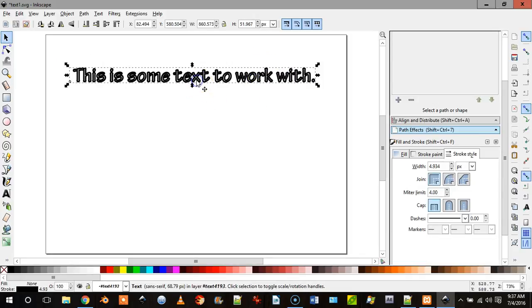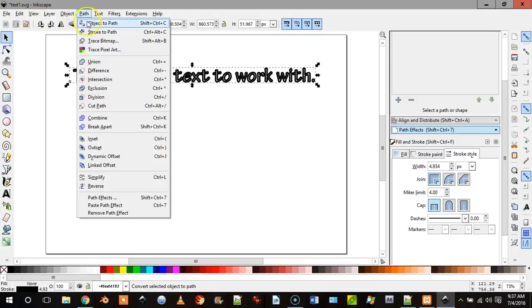Then what we need to do is we need to come up here, so we have our text highlighted, and we need to come up here and we need to go Object to Path.